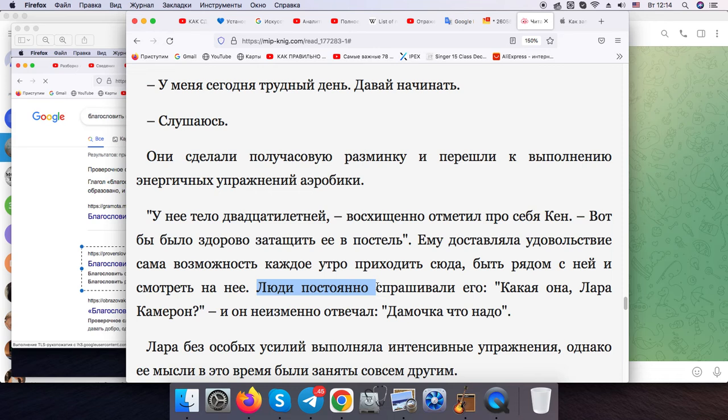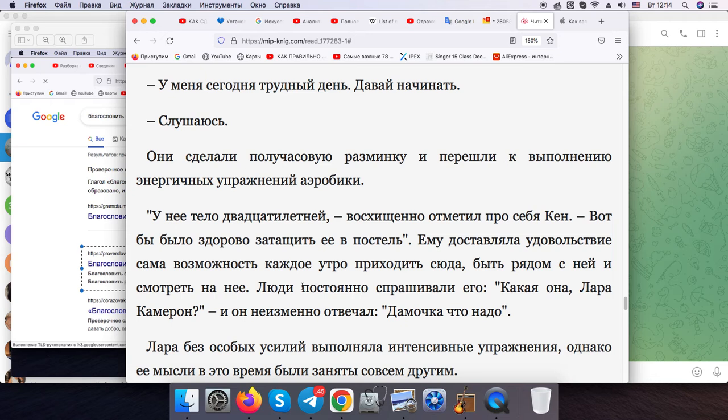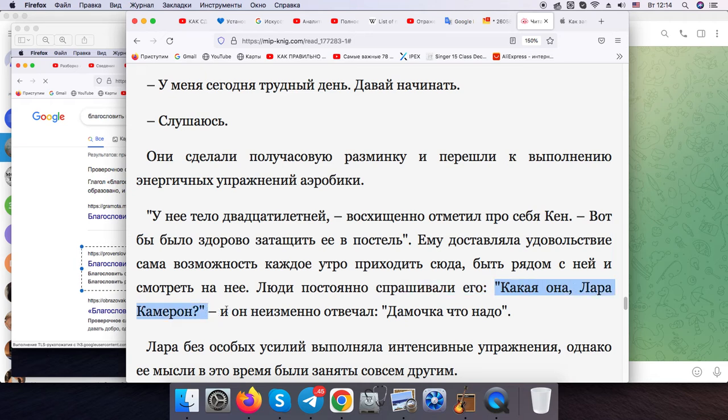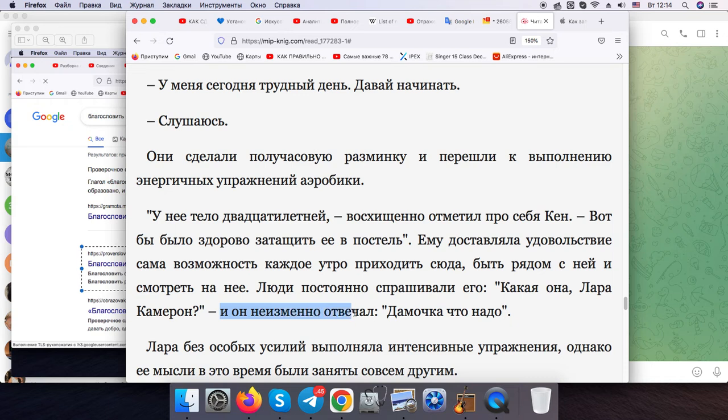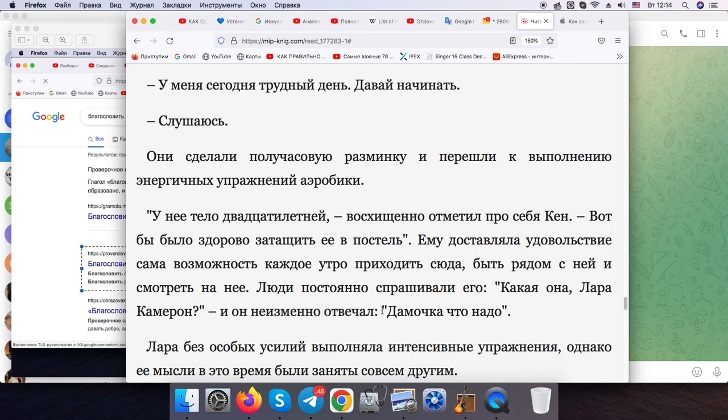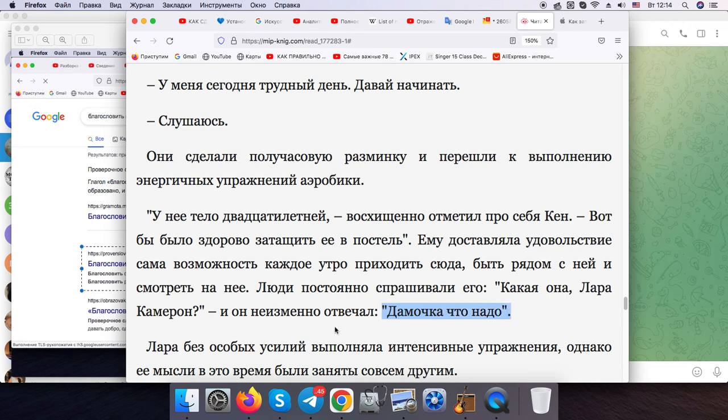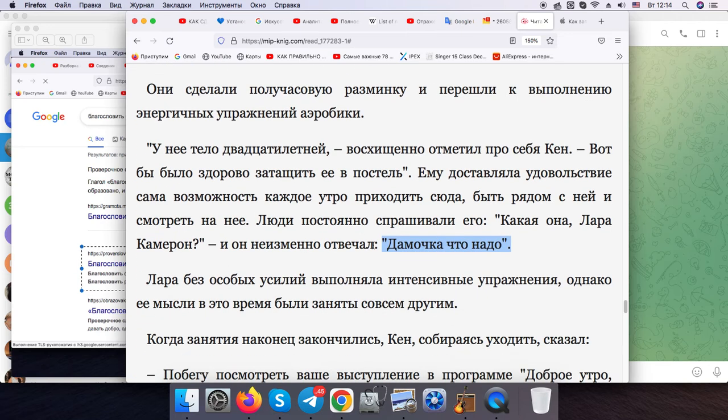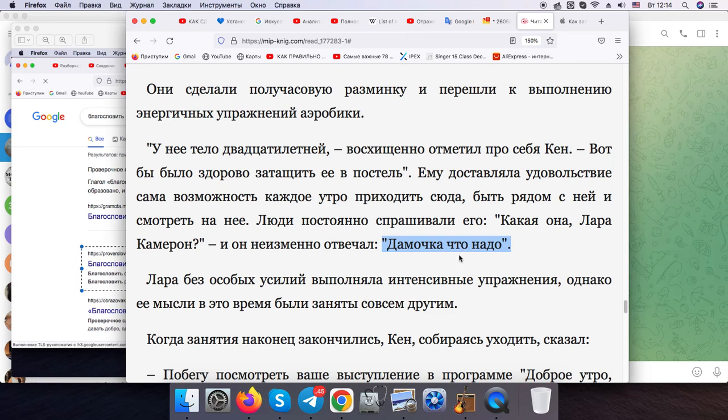People kept on asking him, "What is she like, Laura Kemmer?" And he would unchangeably answer, "Well, the lady—she's a proper lady, we can say."